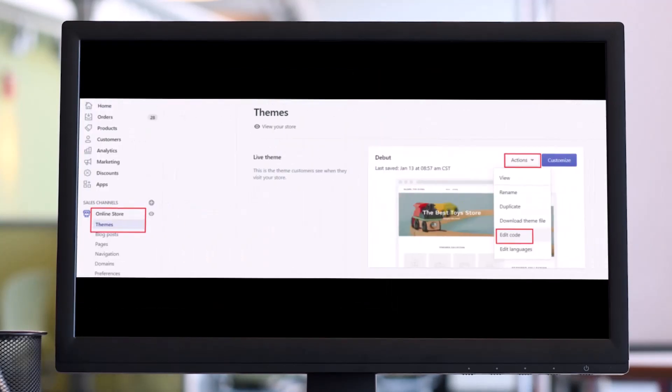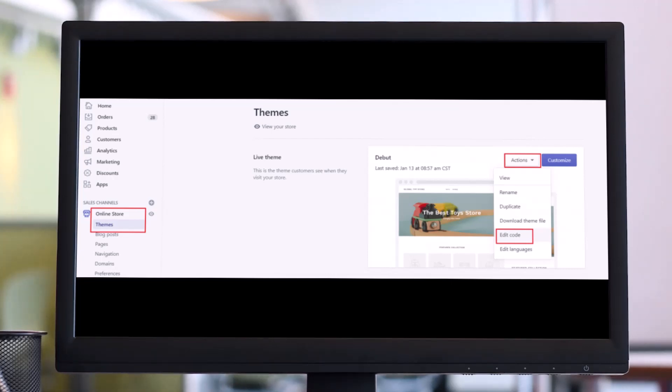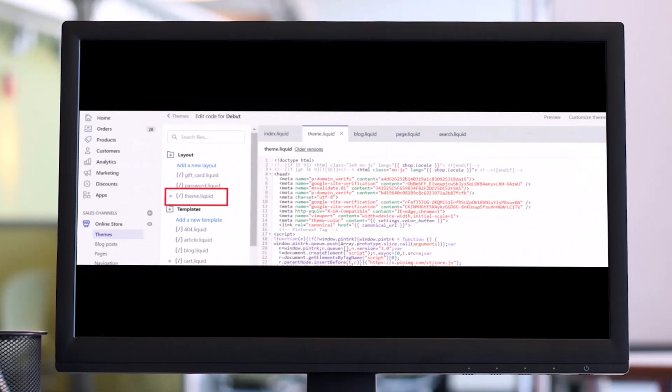Once you do that, you can go ahead and add the meta tag to your Shopify store theme code. Now return to the tab where your Shopify store is open. From the navigation menu, click on Online Store, Themes, and find the theme you want to edit. Then click on Actions, then again just select Edit Code.